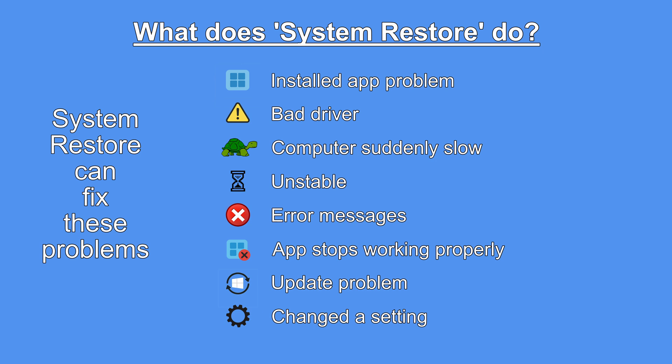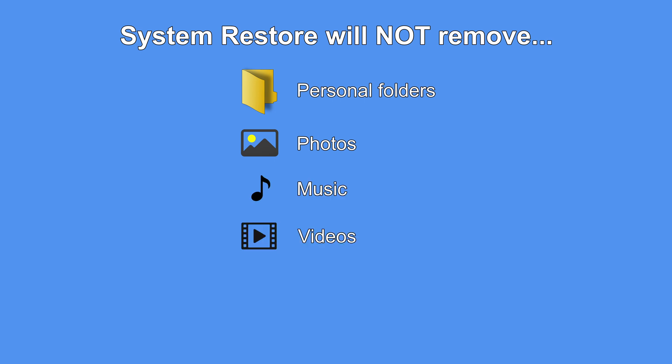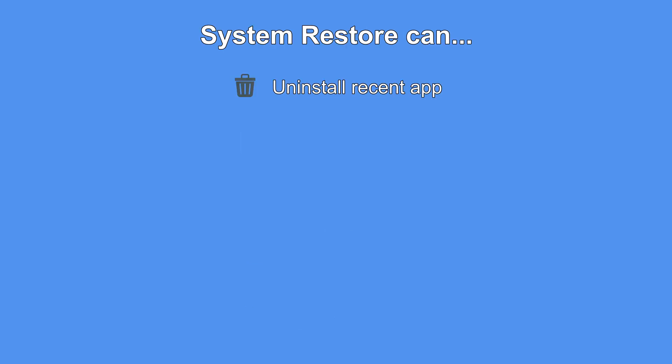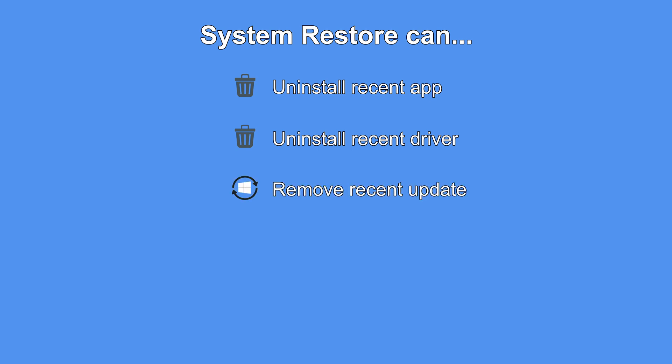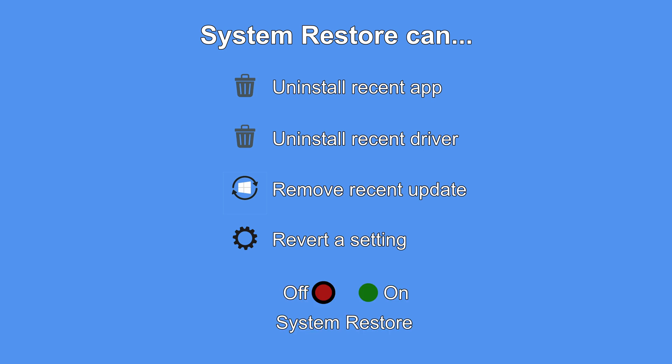Using System Restore can often fix all of these problems by turning the computer back to a previous working state. By the way, using System Restore will not remove any of your personal folders or personal files such as your photos, music, videos, documents, downloads, and so on. System Restore may uninstall an app or driver that has recently been installed though, or remove a recent update, or change back a recent setting.